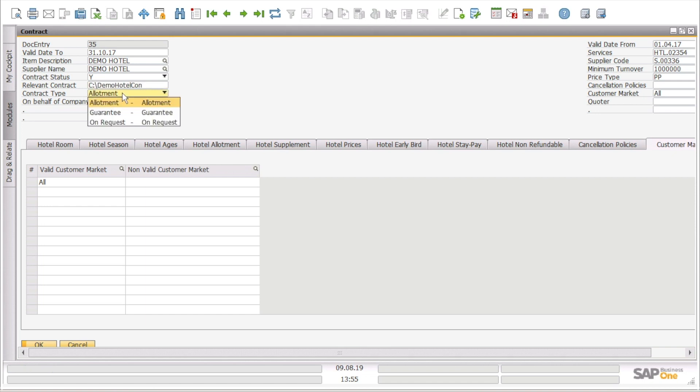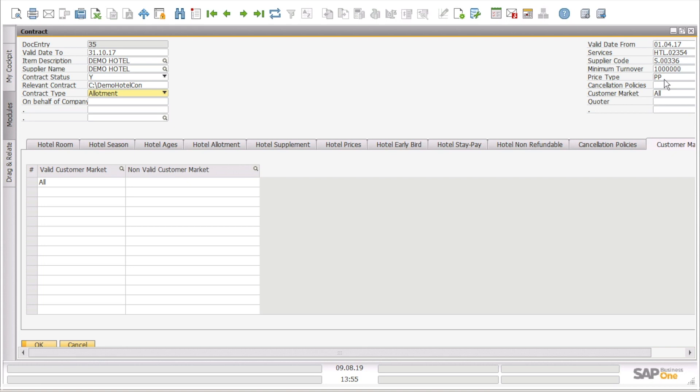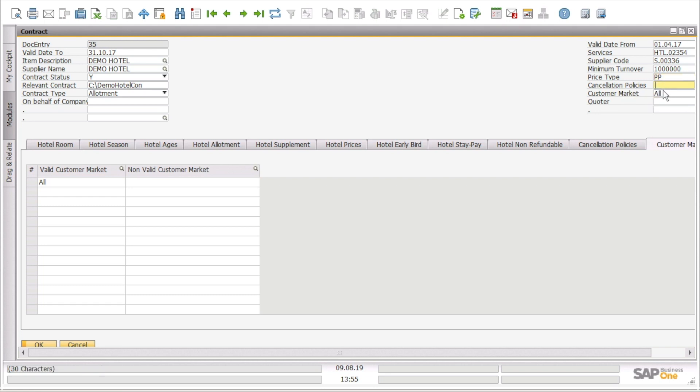The contract type if it is an allotment contract, guarantee contract, or a request contract. We can also have the price type if it is per person or per room, cancellation policies that we can have as free text, for which customer market the contract is valid. Moreover, we can have details about on behalf of company and the quota.